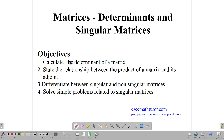Our objectives are to talk about what the determinant is and how to write it down or calculate it, to state what the relationship is between the product of a matrix and its adjoint matrix. We'll also mention what the adjoint matrix is, talk about how to differentiate between singular and non-singular matrices, and solve some simple problems related to singular matrices.